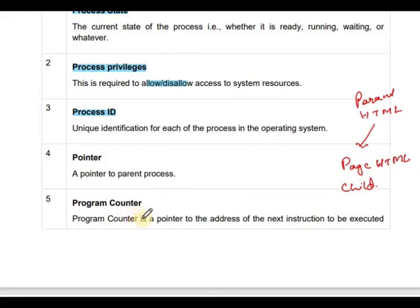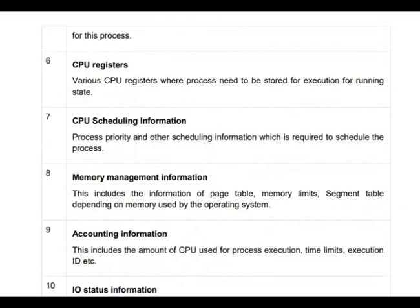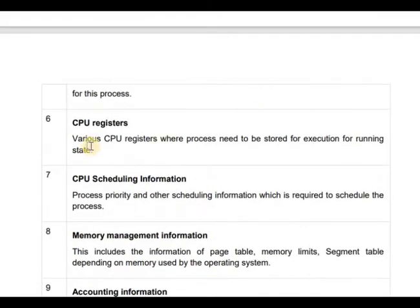The program counter is important. It stores the address of the next instruction to be executed. Next are the CPU registers — various CPU registers where process data needs to be stored for execution during the running state.